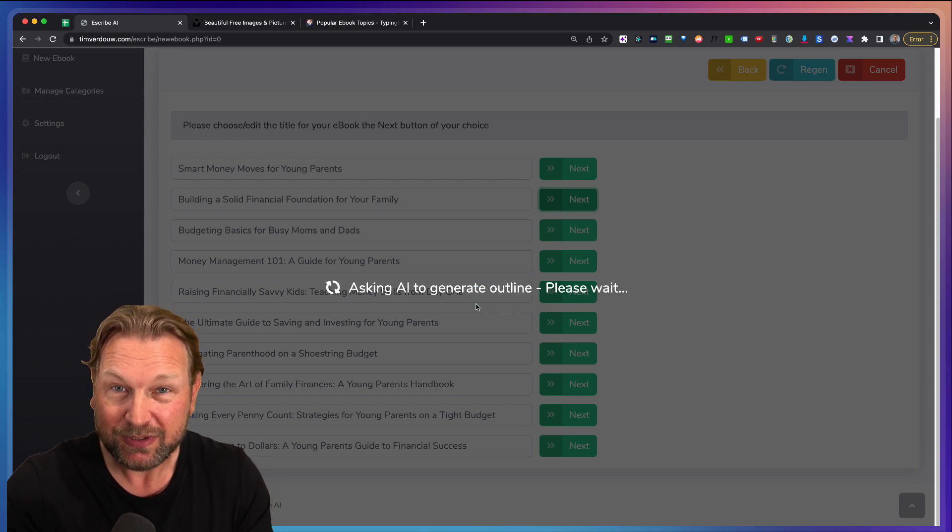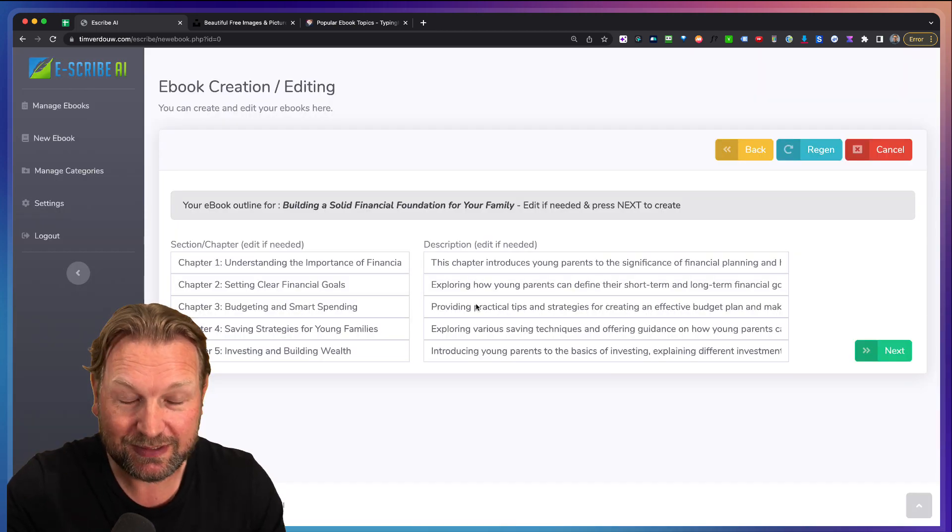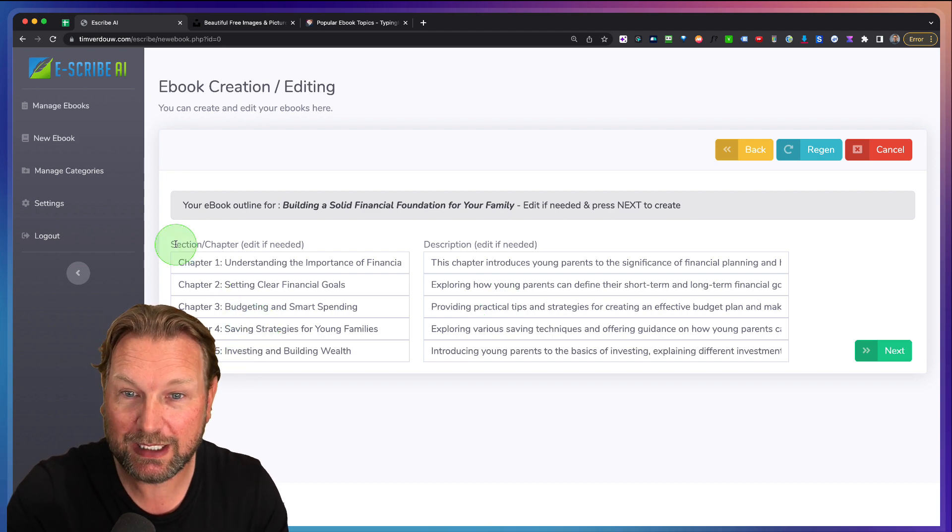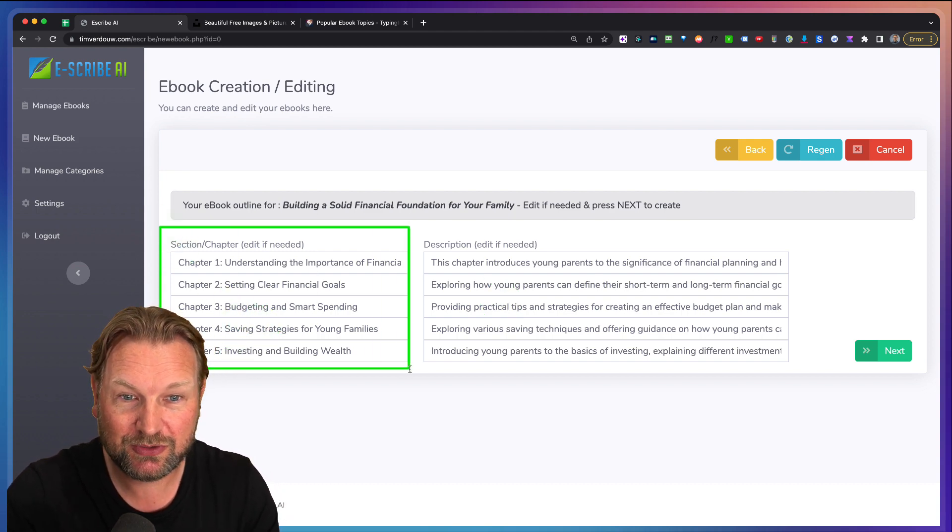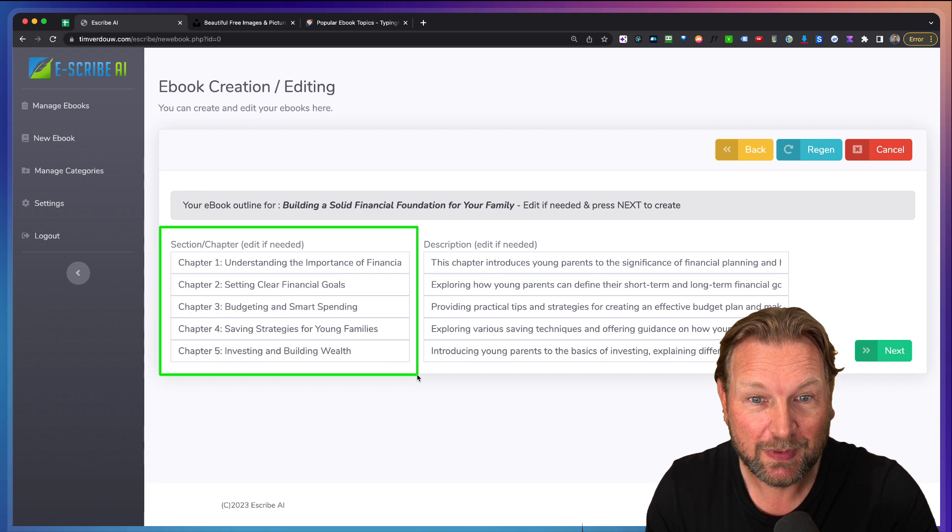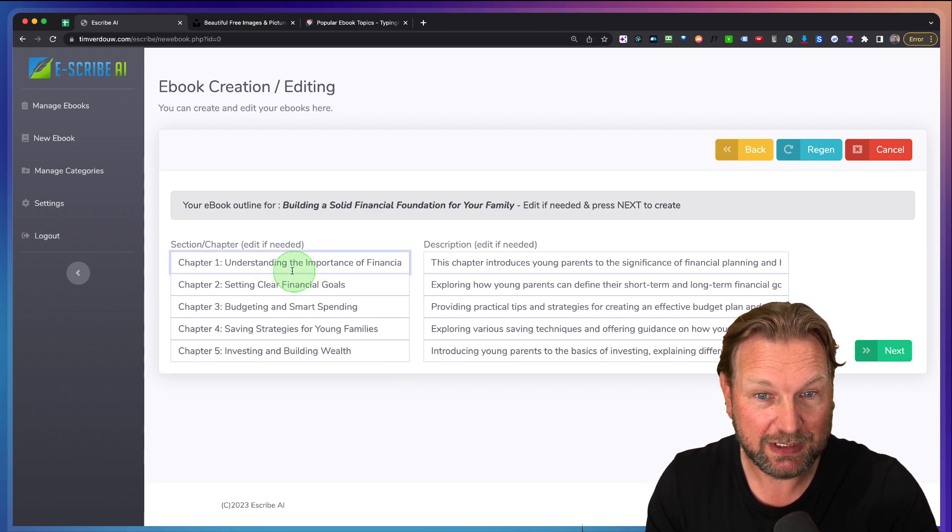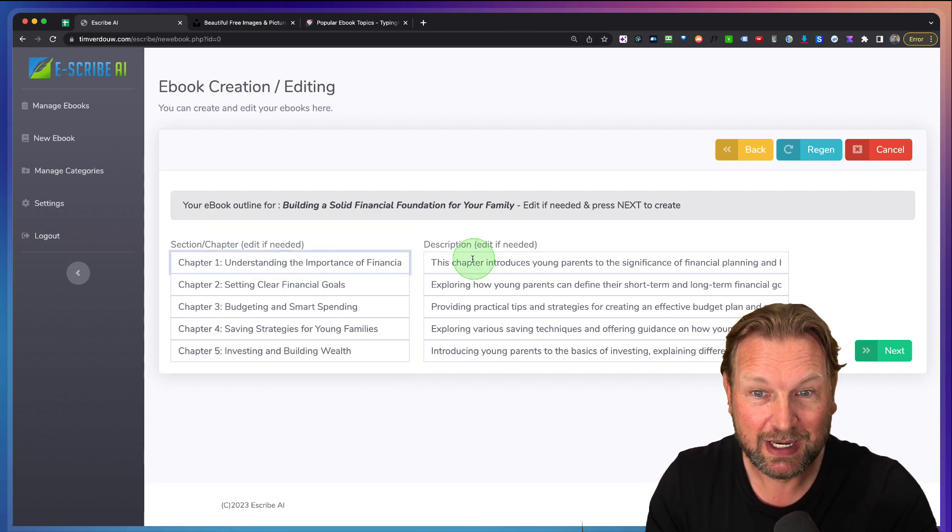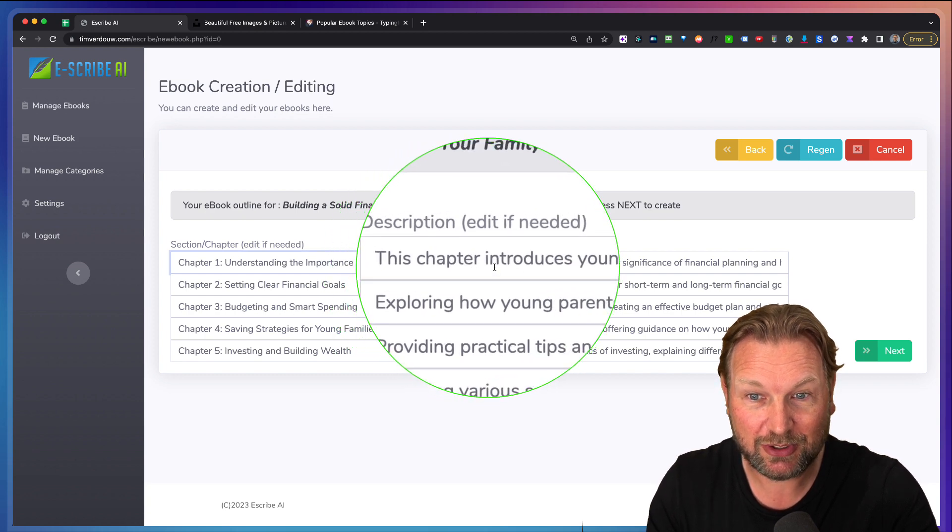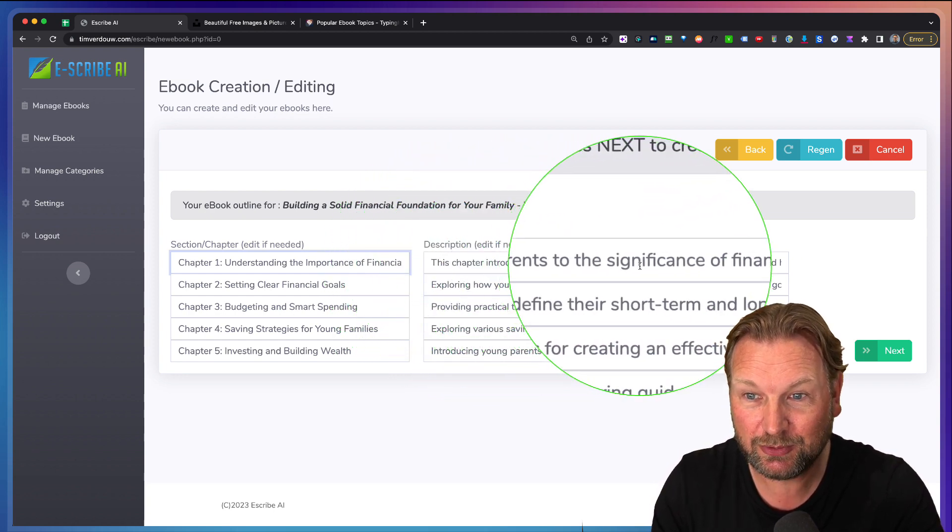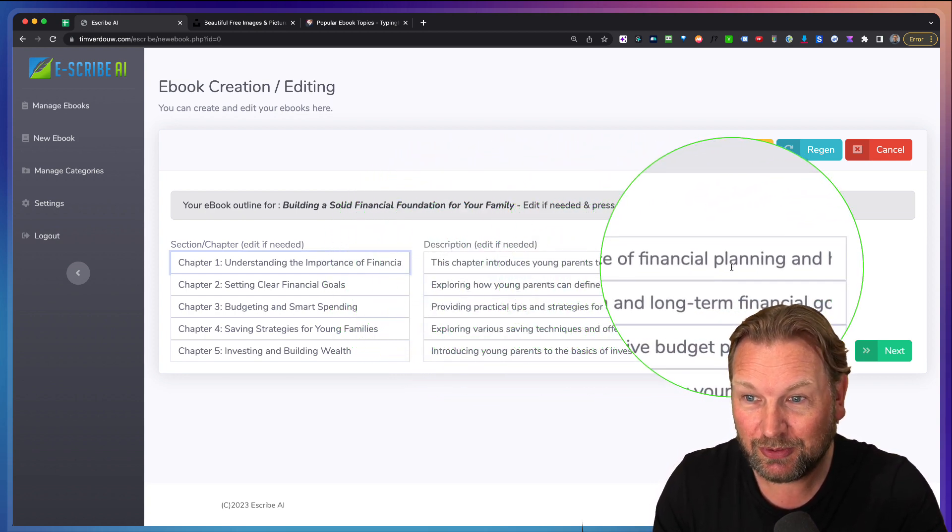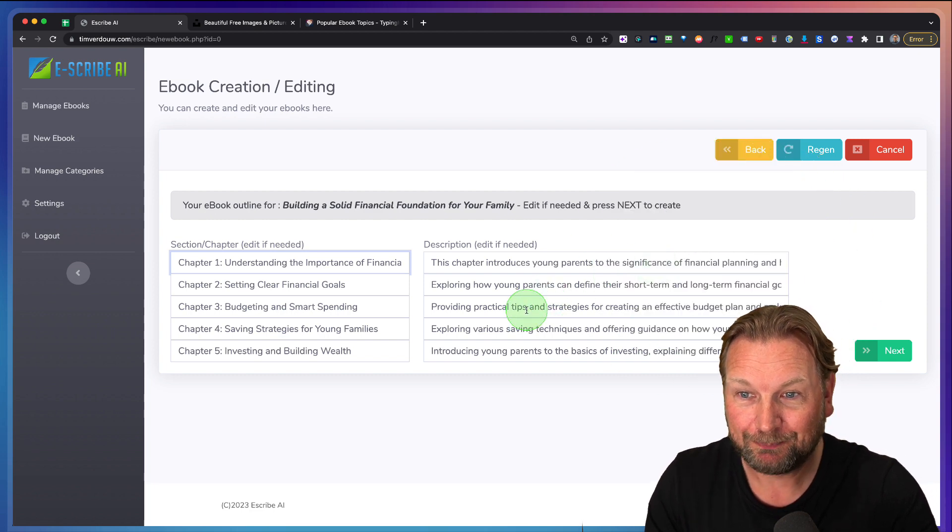We're going to click next and now it's going to generate an outline for the eBook for us. And do you see how easy this is? So it comes up with 10 different ideas and now it's going to show me here. These are the different chapters here. And if I want to change, I can simply type in here. I can change the chapters and also the descriptions in here. This chapter introduces young parents to the significance of financial planning.